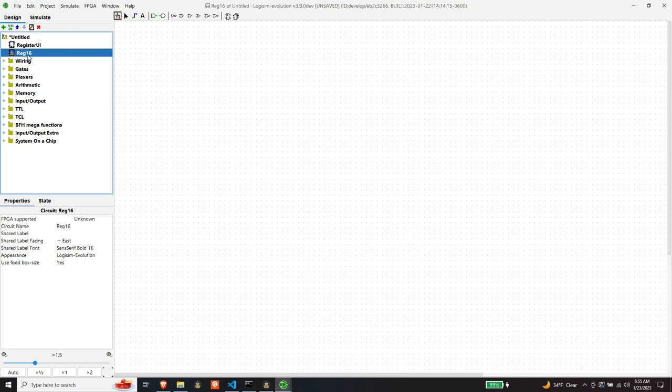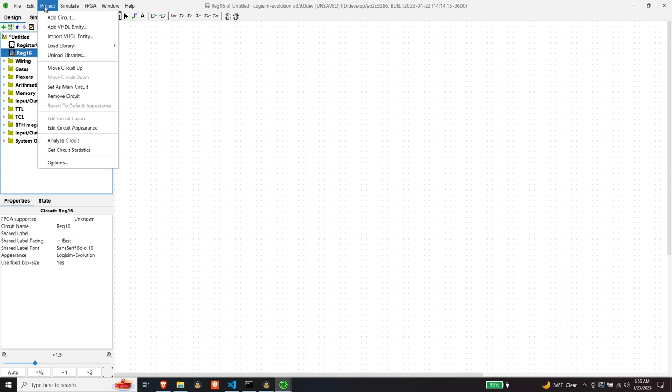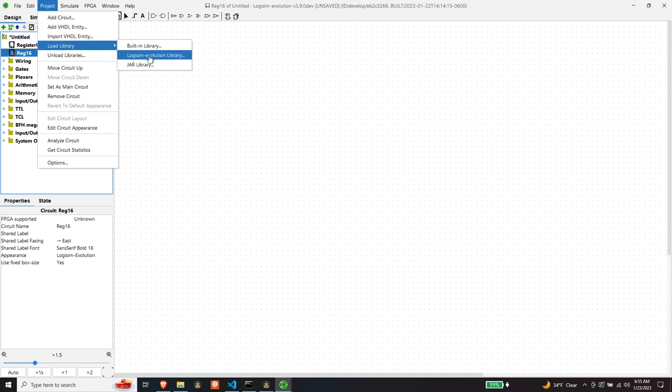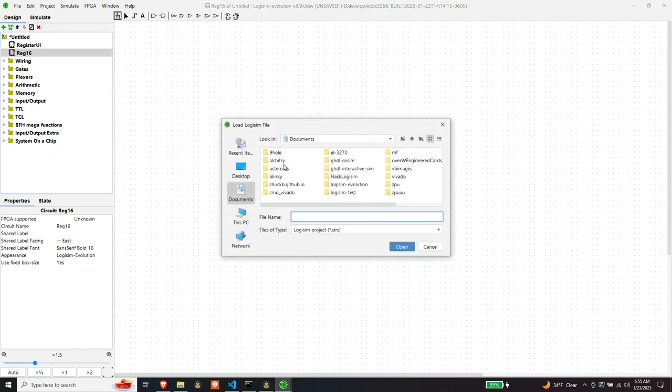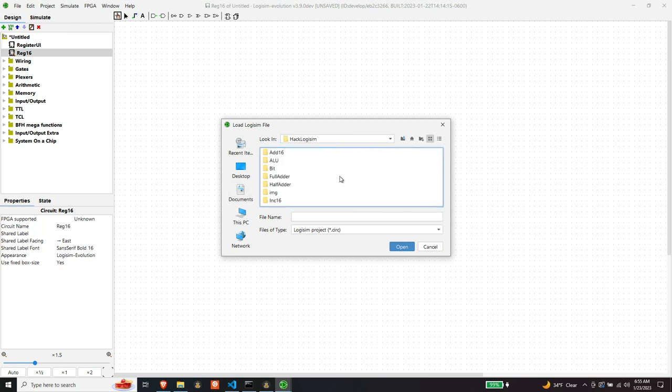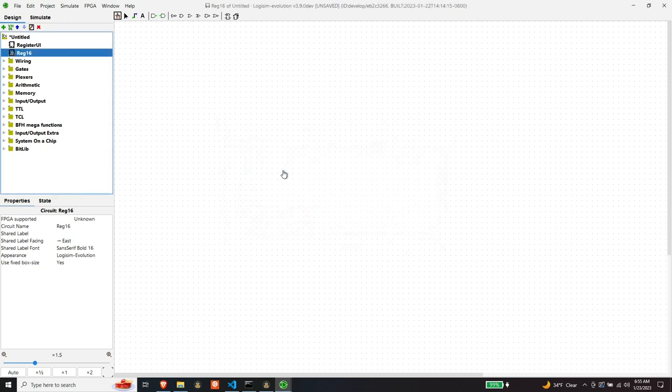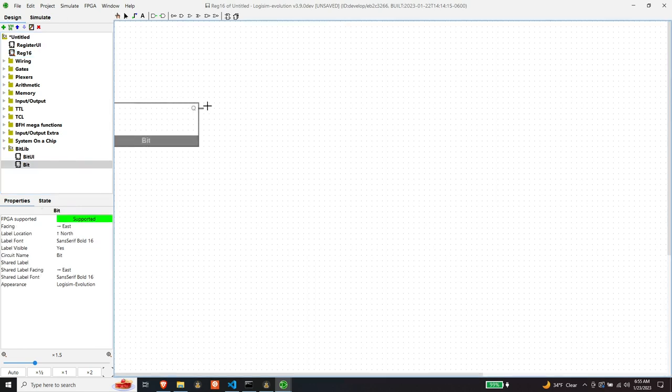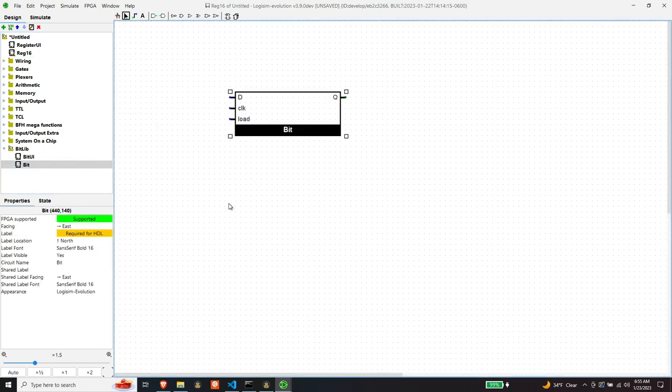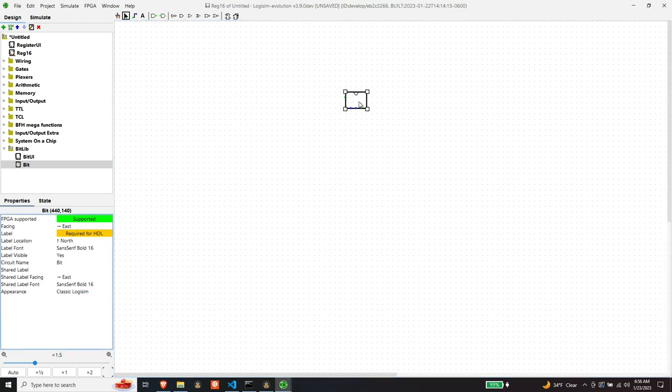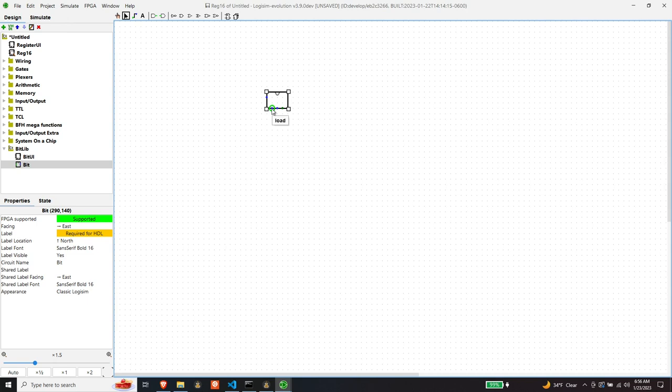Okay, so we need 16 of our bit components, so let's include the library that we just created. We need 16 bits because the register is 16 bits wide. Let's make this smaller so it's easier to deal with. So I'm going to lay out 16 of these and I'll be right back.